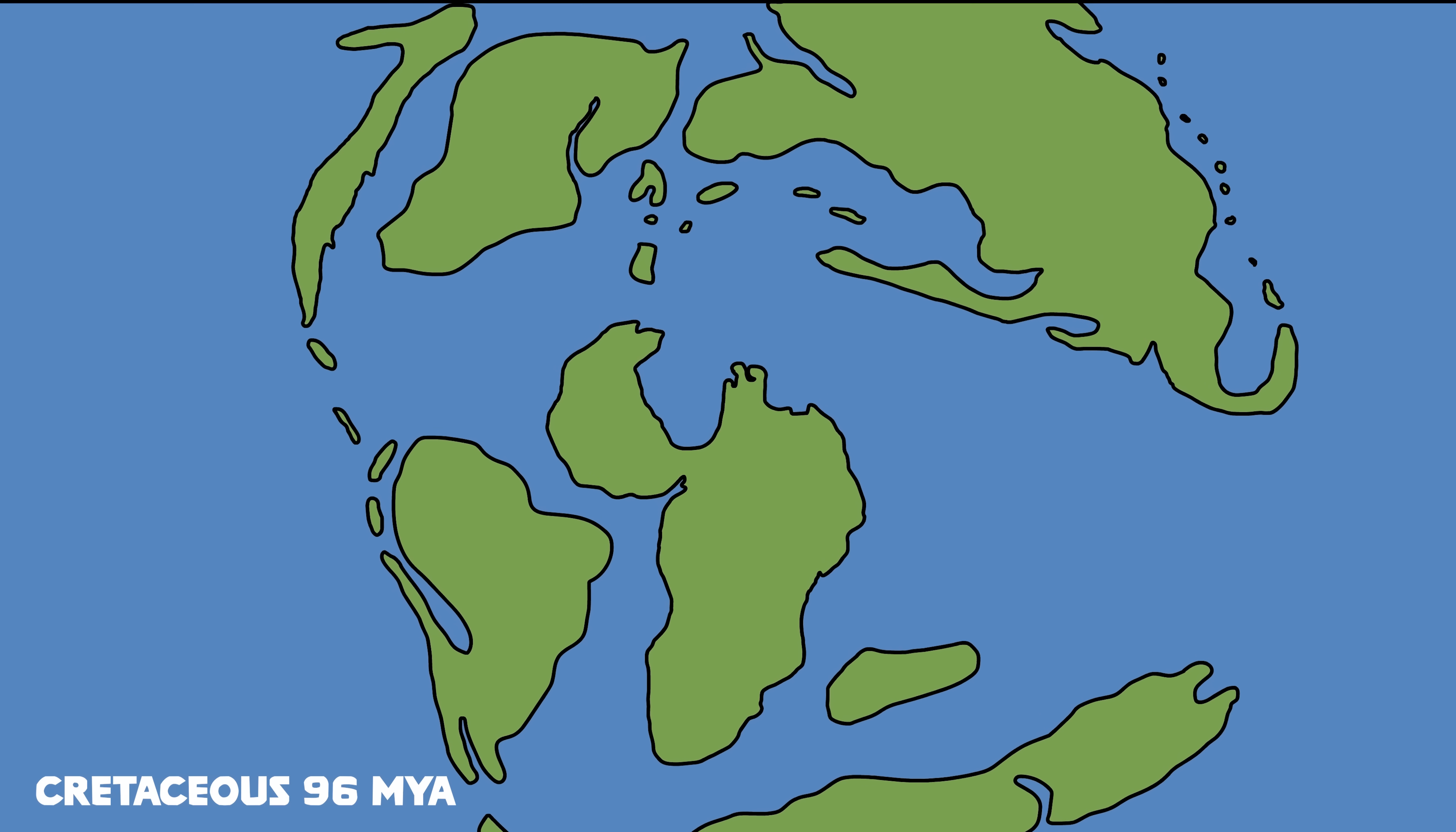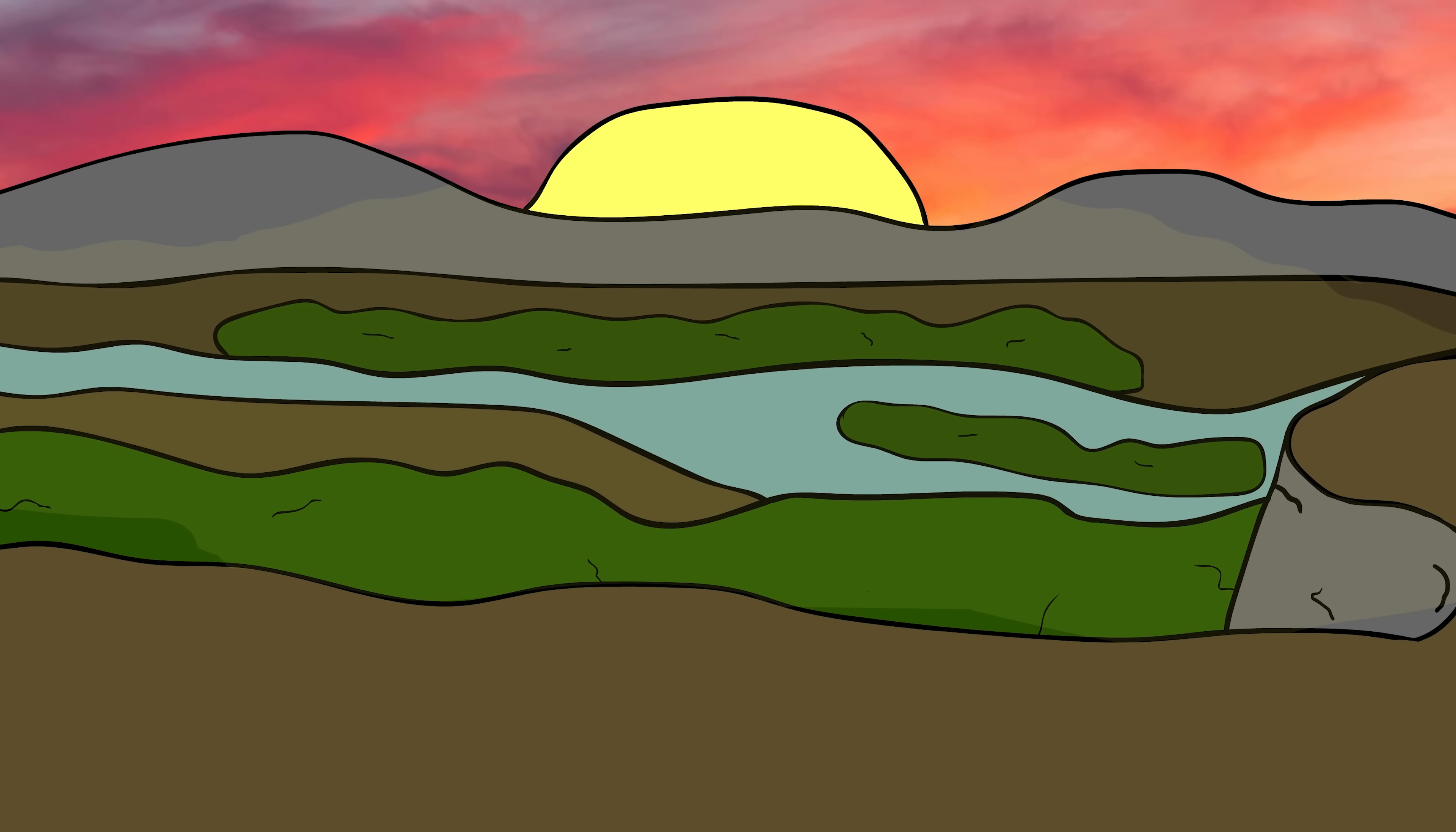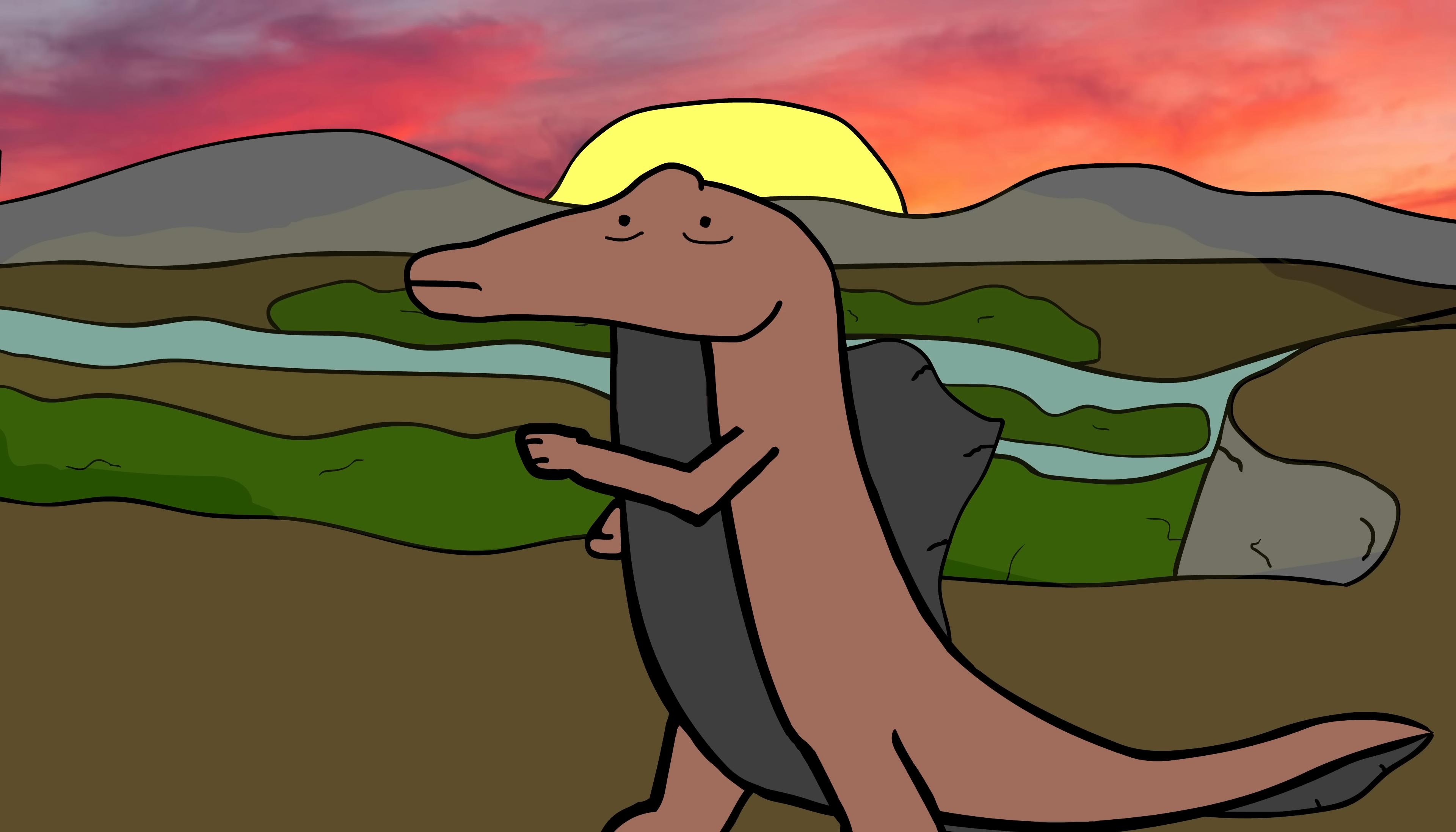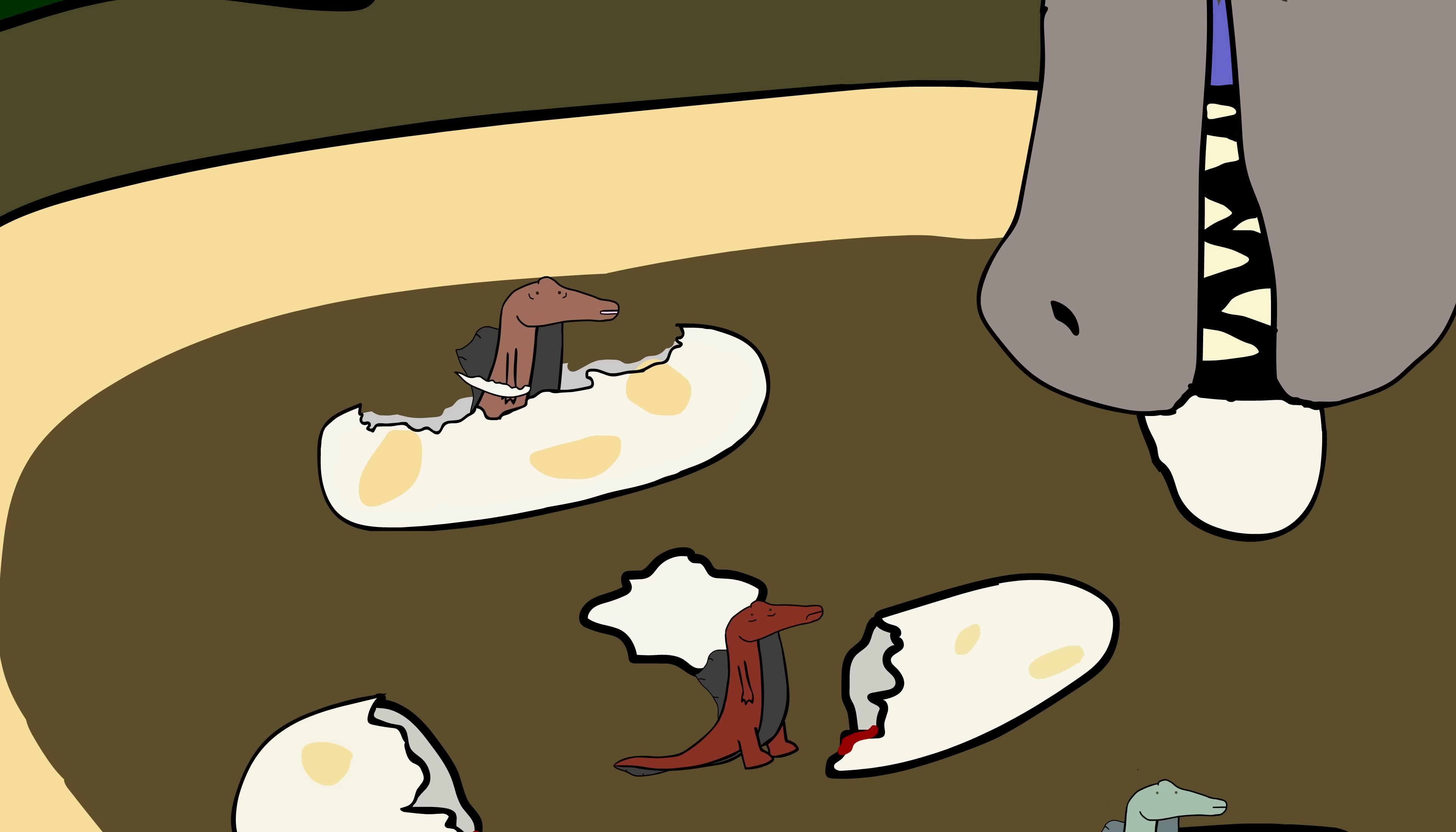It's the Late Cretaceous, somewhere in what will eventually be called North Africa. You live in a lush delta, the sun is rising, and it is beautiful. Though, you don't really notice that right now, because you're running for your life. As soon as you and your siblings hatch from your eggs, you started to be eaten.